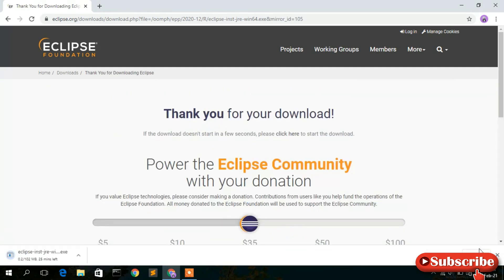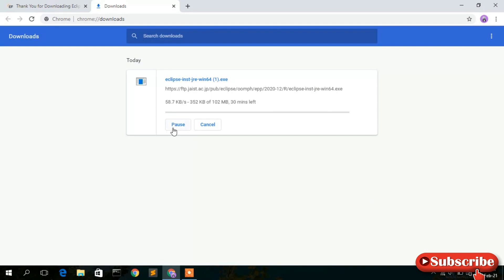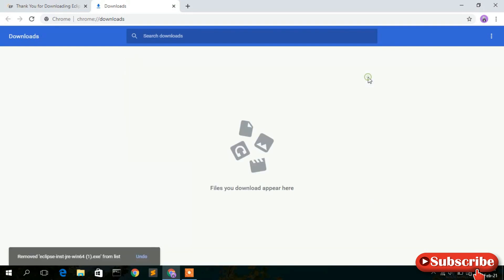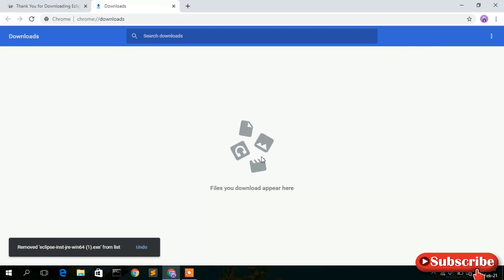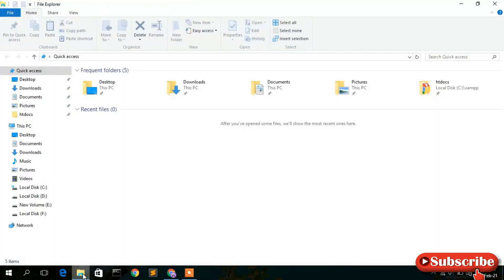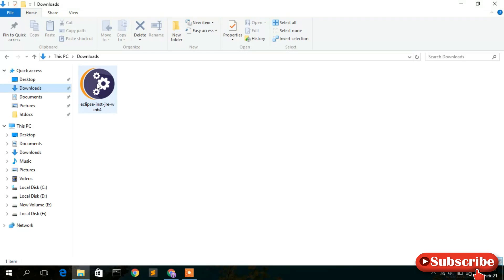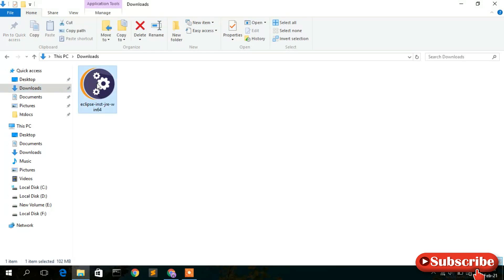Now you'll see that the Eclipse IDE is currently downloading. I have already downloaded it so I'll just cancel this and go to our download directory. As you can see, the Eclipse IDE installer has been downloaded here, so to install just simply double-click on it.